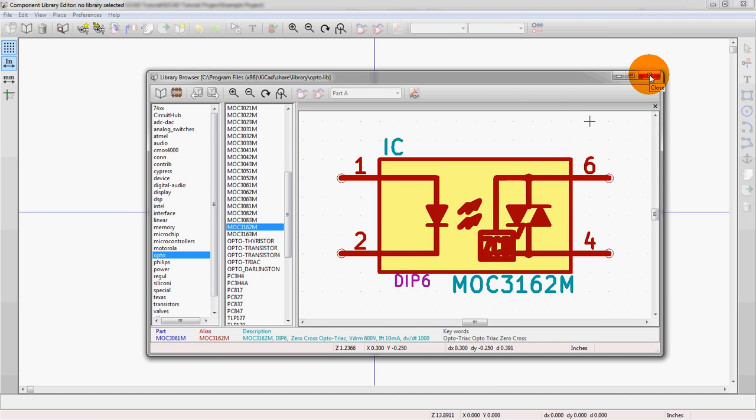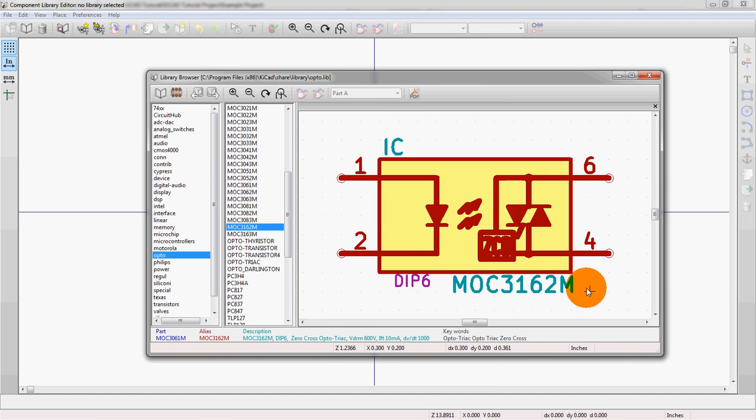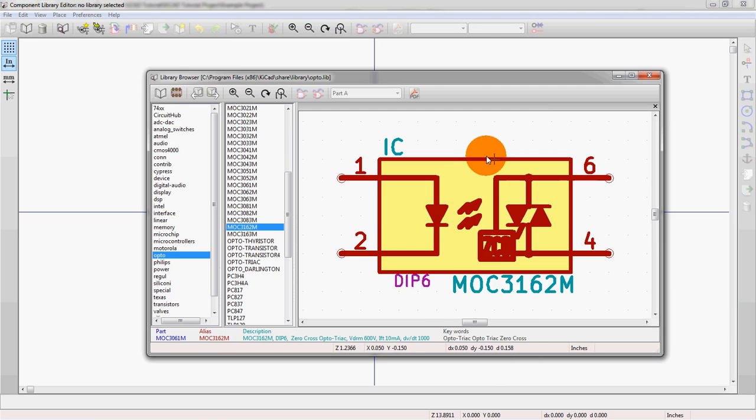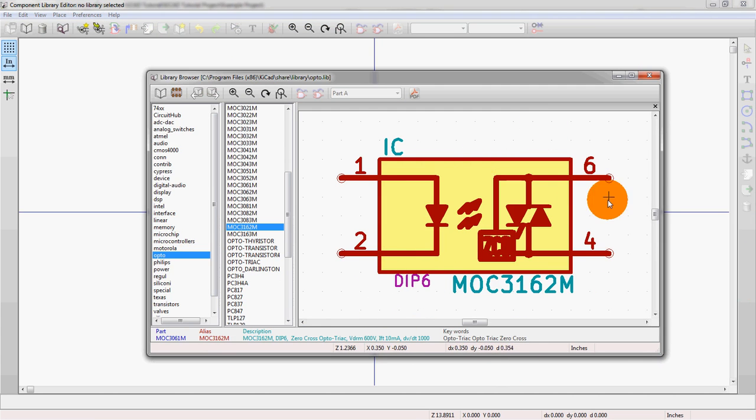And again, as we talked about in previous videos, these are just the symbols. There's an entirely different editor just to make your footprints. And then there's a step in the entire design flow where you actually assign your symbol as shown here. So this symbol will then get associated with a similar DIP6 footprint in that CVPCB software.